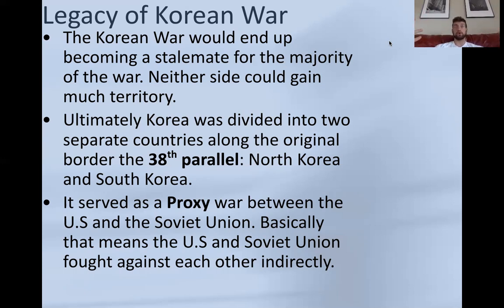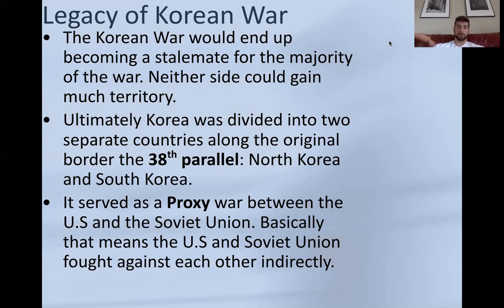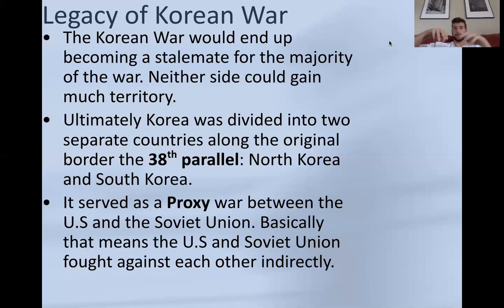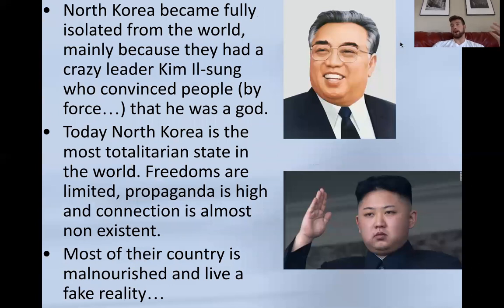At a certain point, neither side could gain much territory. America and other countries started asking whether it was really worth continuing, especially with the Soviet Union now having a nuclear bomb. Ultimately, Korea was divided into two countries along the 38th parallel — the north being communist North Korea, and the south being capitalist and democratic South Korea. It served as a proxy war — an indirect conflict between the US and the Soviet Union, who acted as puppet masters behind each side.